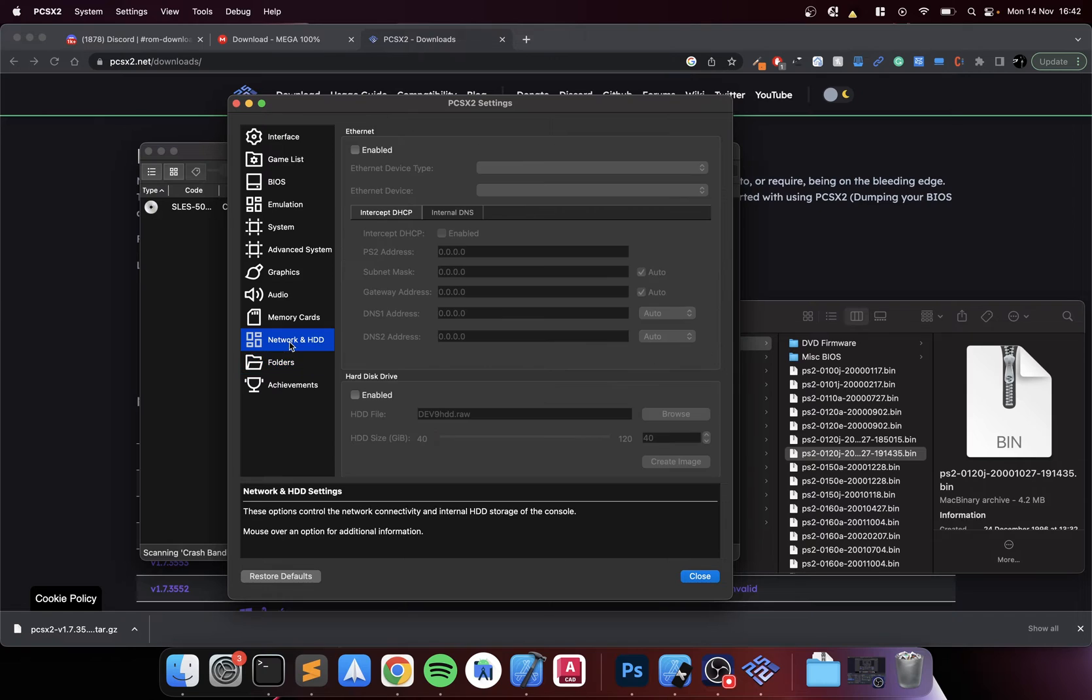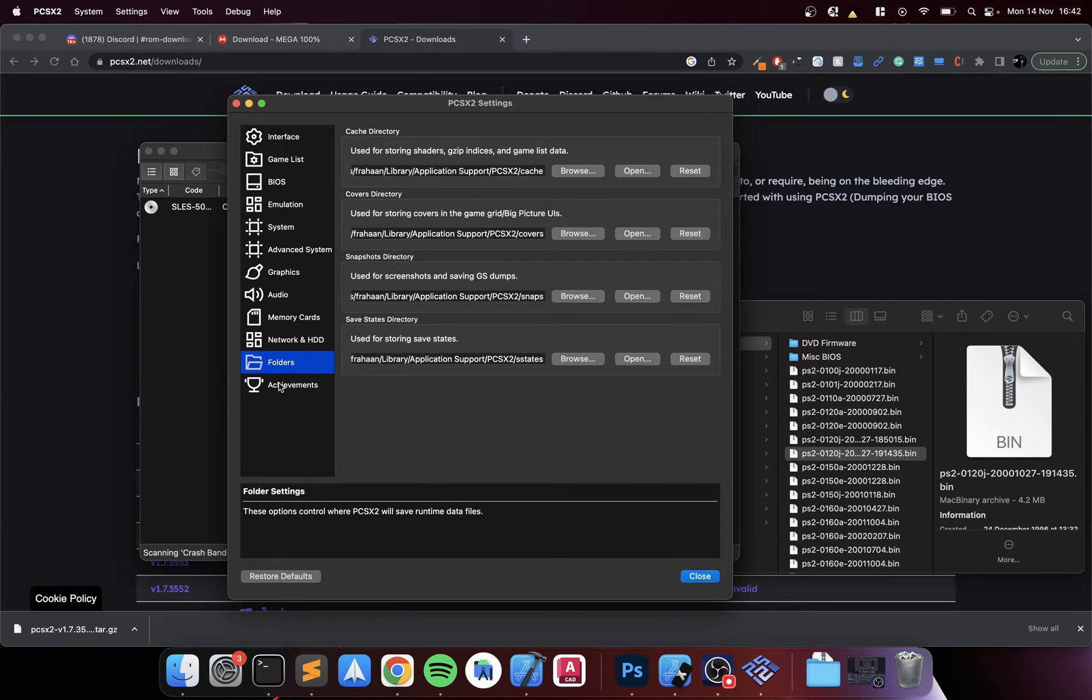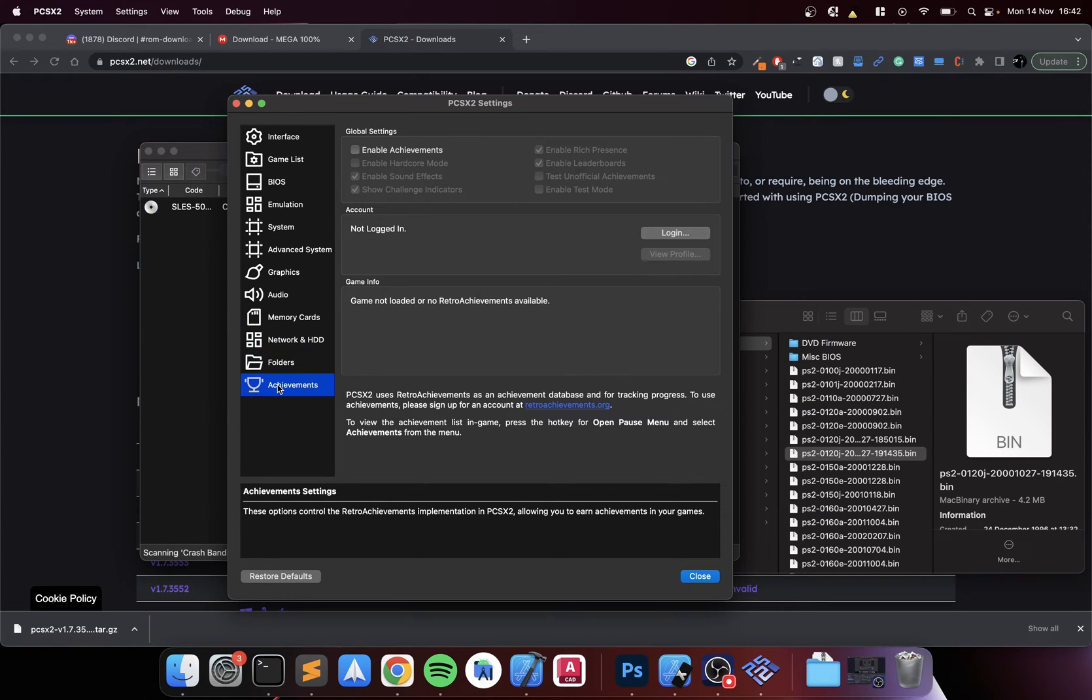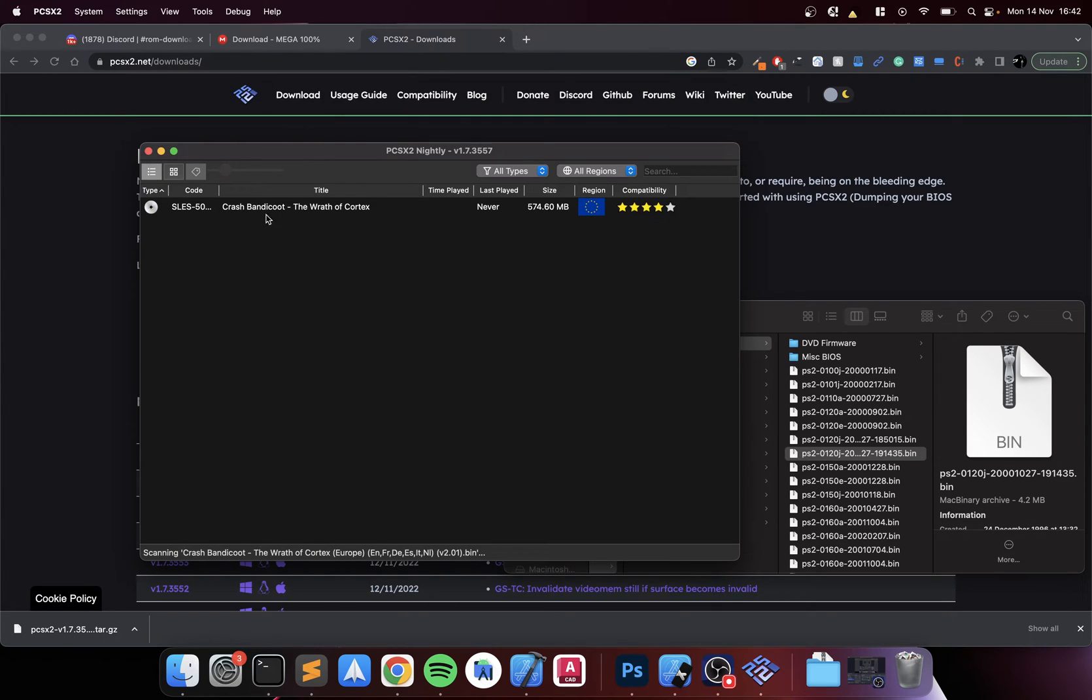There we go. We can create a second one if you want. I'm not interested in doing that. Again, not interested in Network. Feel free to have a look. You can enable achievements as well which is pretty cool. I will create a separate video for that. And the last thing you need to set up are controllers.